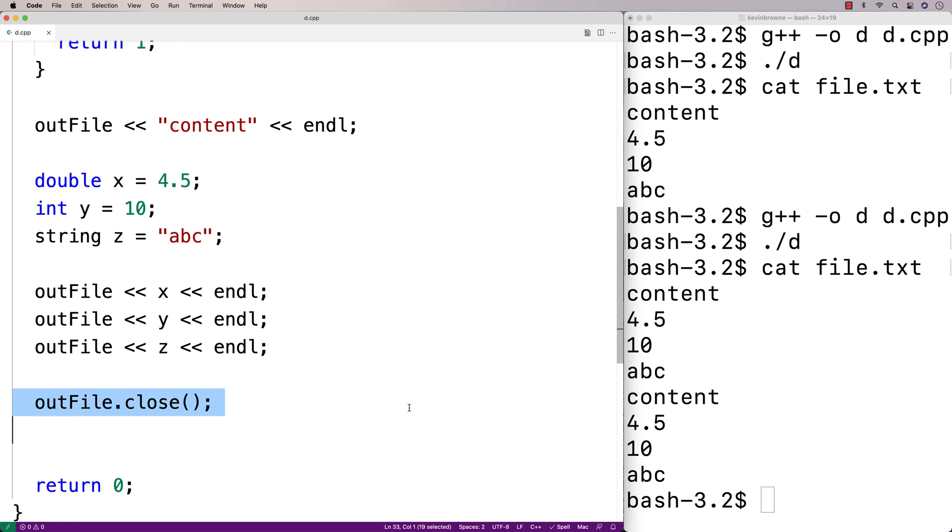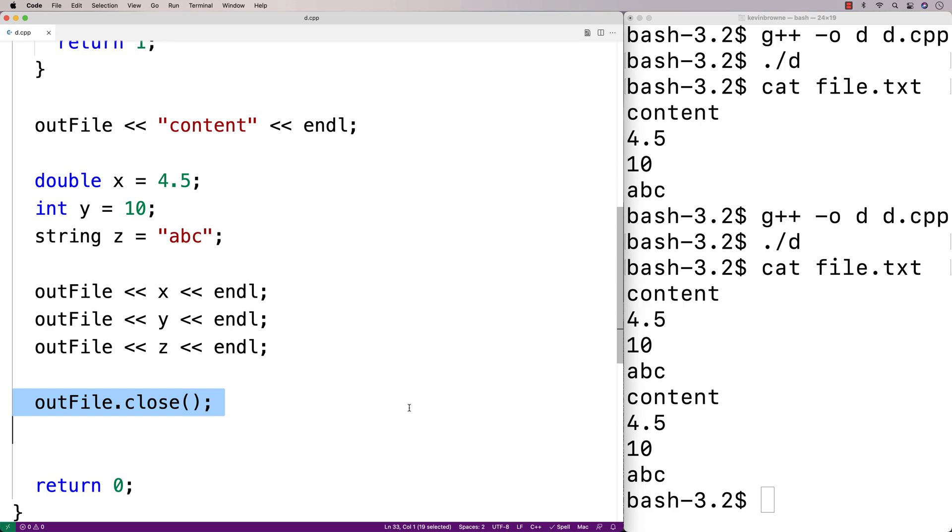So this has been the basics of working with ofstream in C++ to write to files. Check out PortfolioCourses.com where we'll help you build a portfolio that will impress employers.